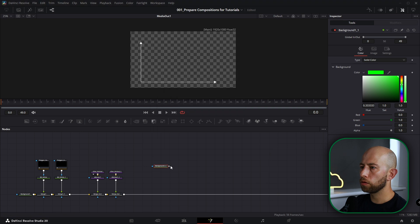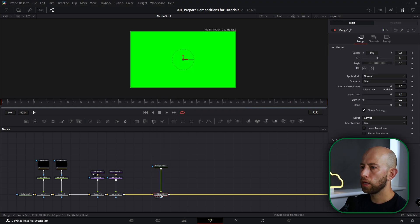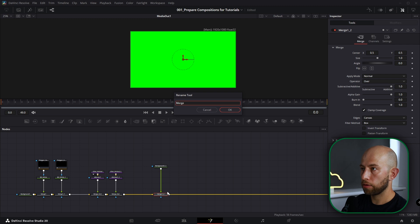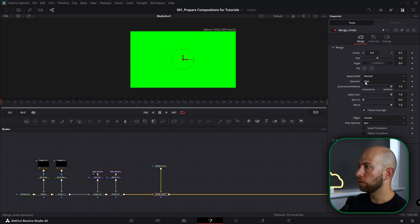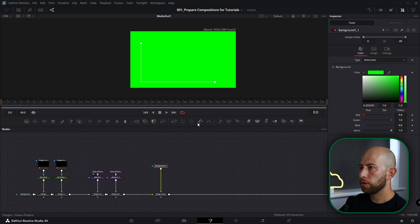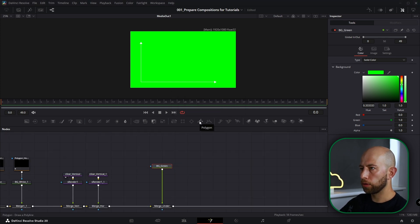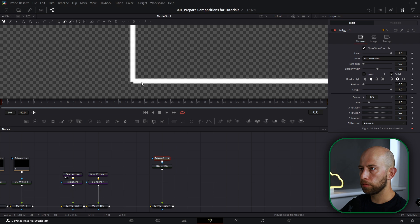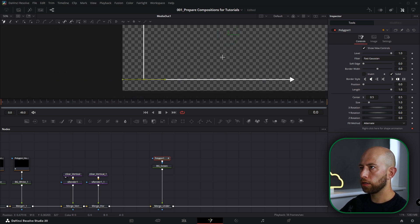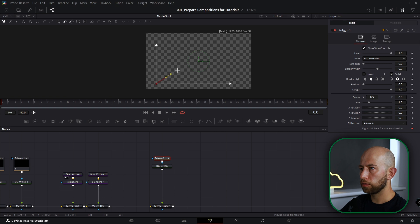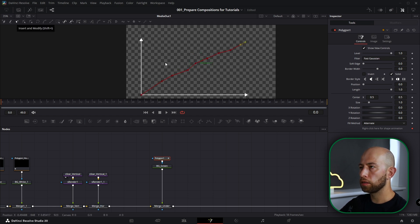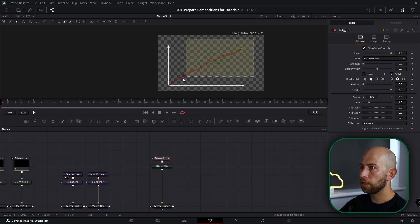I want this merge named Merge Under because I'm going to select operator Under, and you will see in a minute why. I'm gonna select this background and name it BG Green. Selecting BG Green, I'm going to grab a polygon and from this point we're going to start creating our graph — going like that, let's say this kind of line. Select Insert and Modify, select all points.